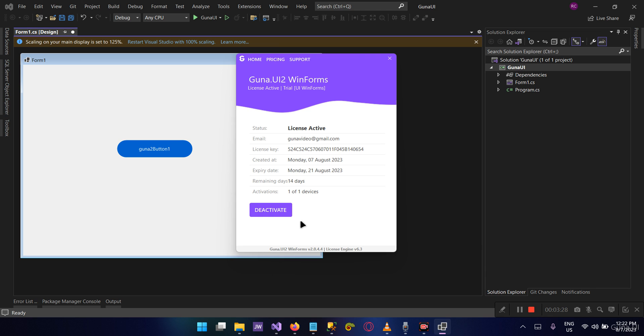For example, your trial somehow got deactivated when you're using it and the days were still valid—you can reactivate the trial and continue using it.